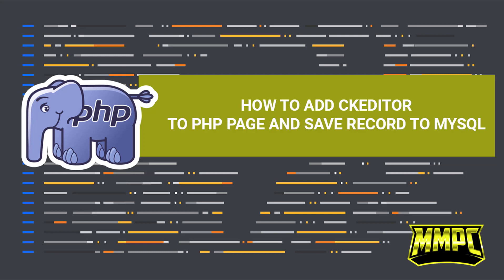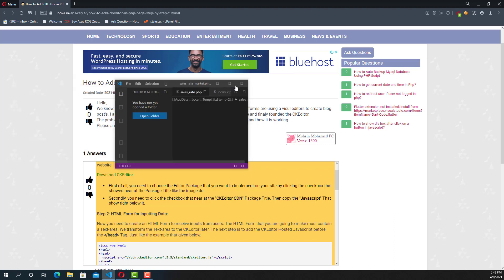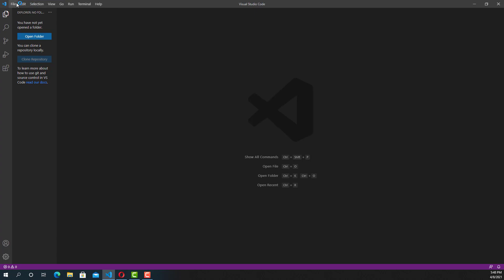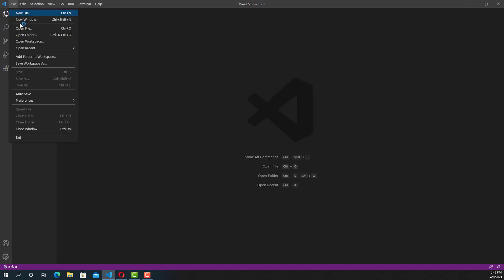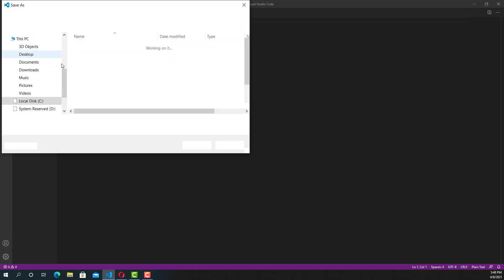Hello guys, welcome back to my YouTube channel. In this episode, we are going to learn about how to add CK Editor to a PHP page and save the record to a MySQL database. In order to add CK Editor to our PHP page, we want to download the cloud version (the CDN version) or we can download the library directly from CK Editor's official website.